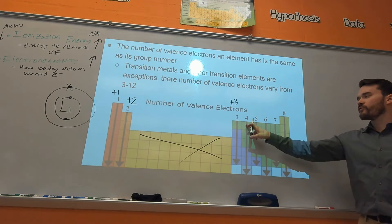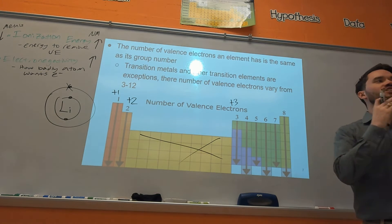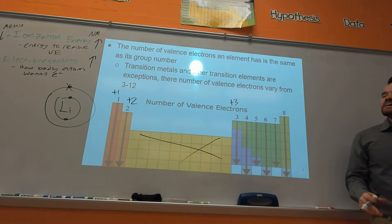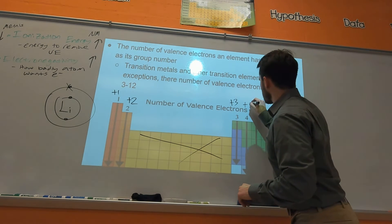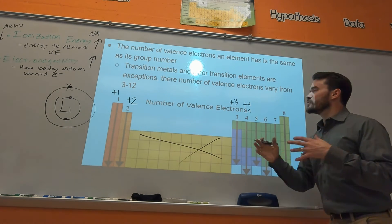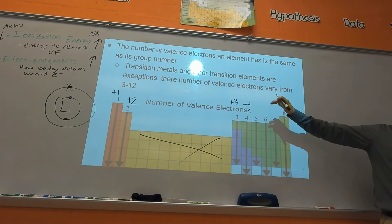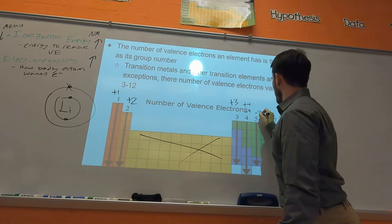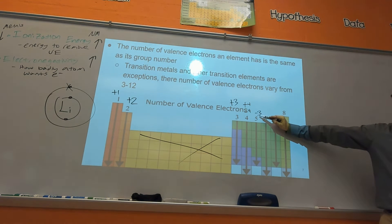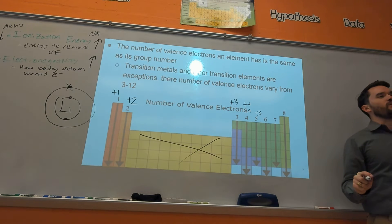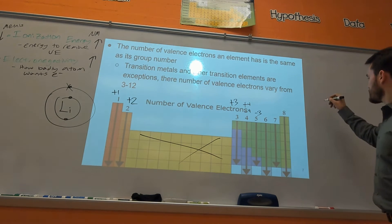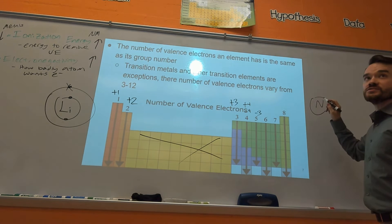Group four elements can gain or lose electrons — they don't really form ions. Some places you'll see plus four or minus four, but for our purposes I'm not really going to work with those as ions. If you're in group five, notice how it changes to minus three. Why minus three and not plus five? Let me draw nitrogen's Bohr model.